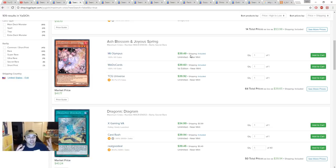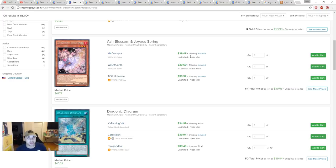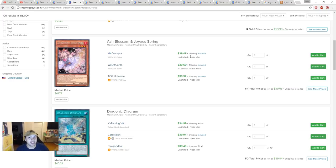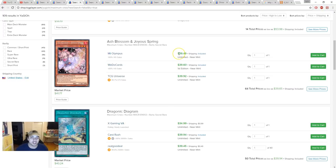If you could buy Ash Blossom, first edition or not, it doesn't matter. You're not doing this for value or to collect cards, you're doing this to have Ash Blossom. The unlimited is still $39.49, relatively low.